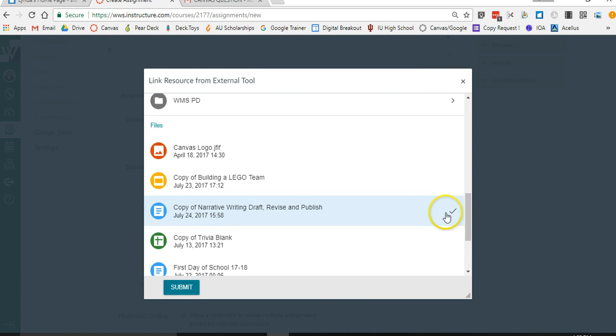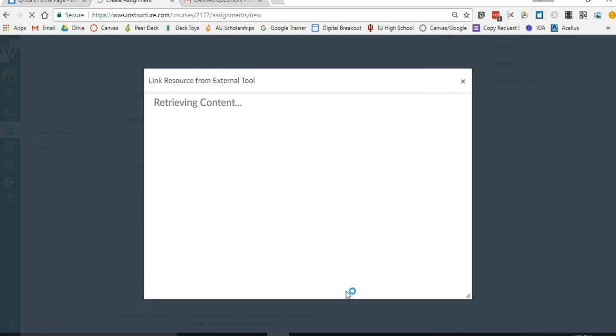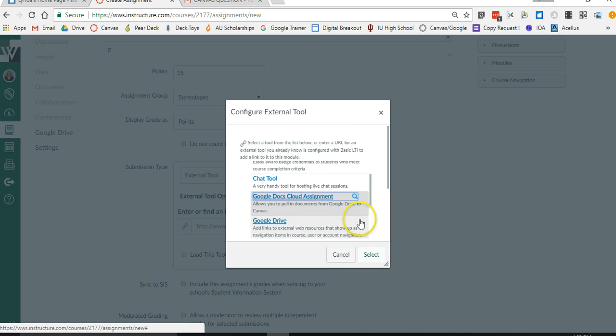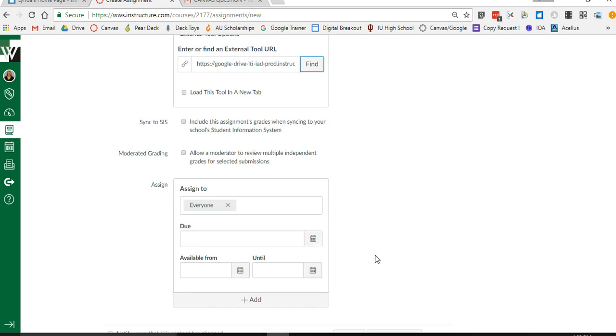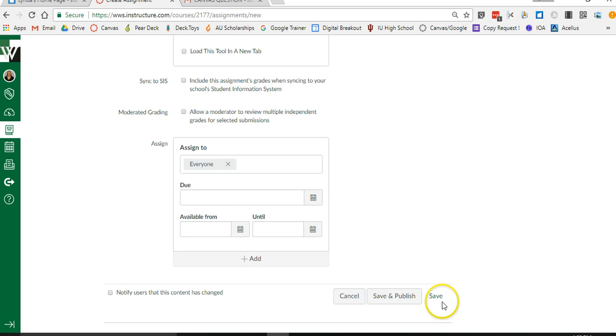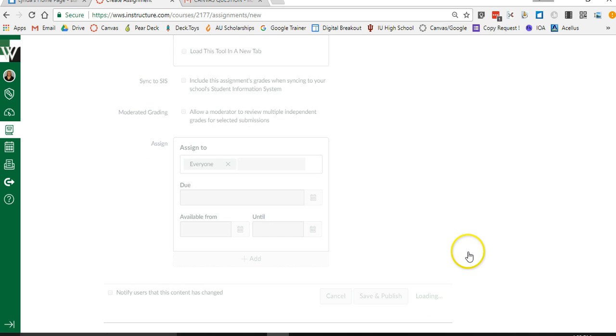So I'm going to click it. It's going to give it a little check mark. I'm going to hit submit. Give it a second and then I'm going to hit select and it's going to load it. I'll show you what it looks like here in a second. I'm going to come down here and say save.